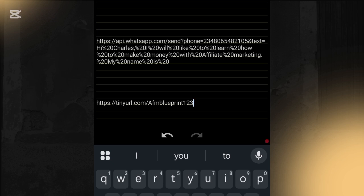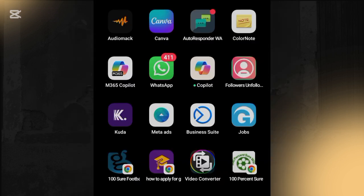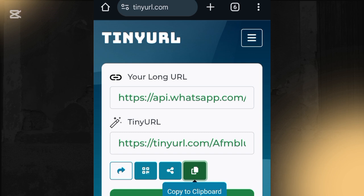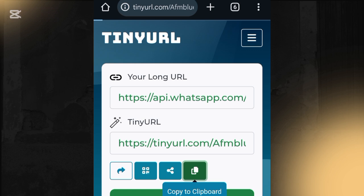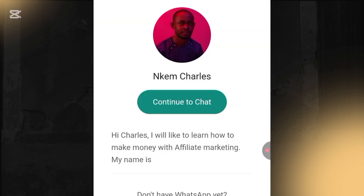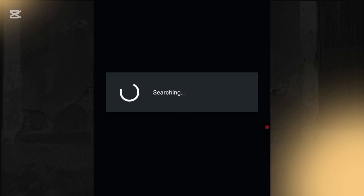Now compare the two links — the original long one and the shortened one. The long link looks like spam, while the short one looks very professional and neat. When you search the short link, it takes your prospects straight to your WhatsApp DM with the predefined message: 'Hi Charles, I would like to learn how to make money with affiliate marketing. My name is ___.' This is so amazing!